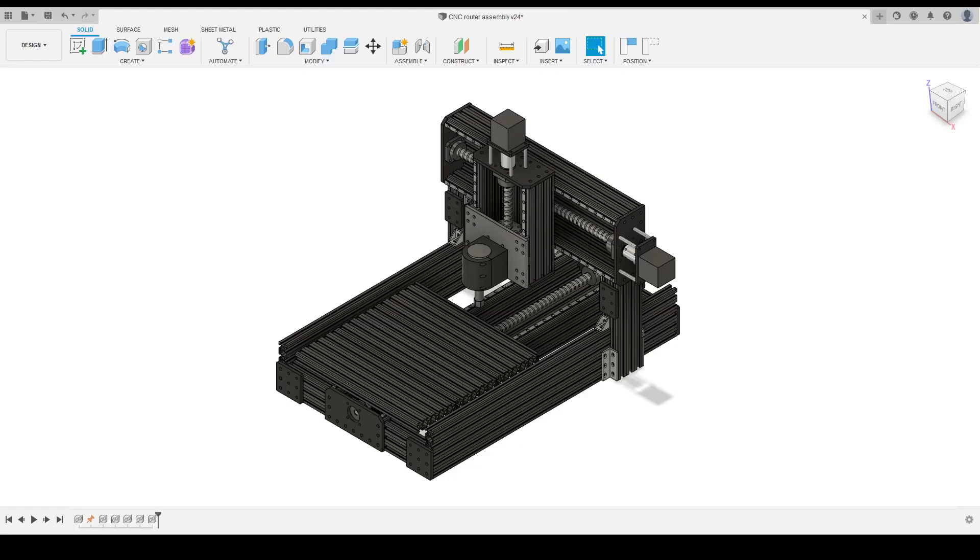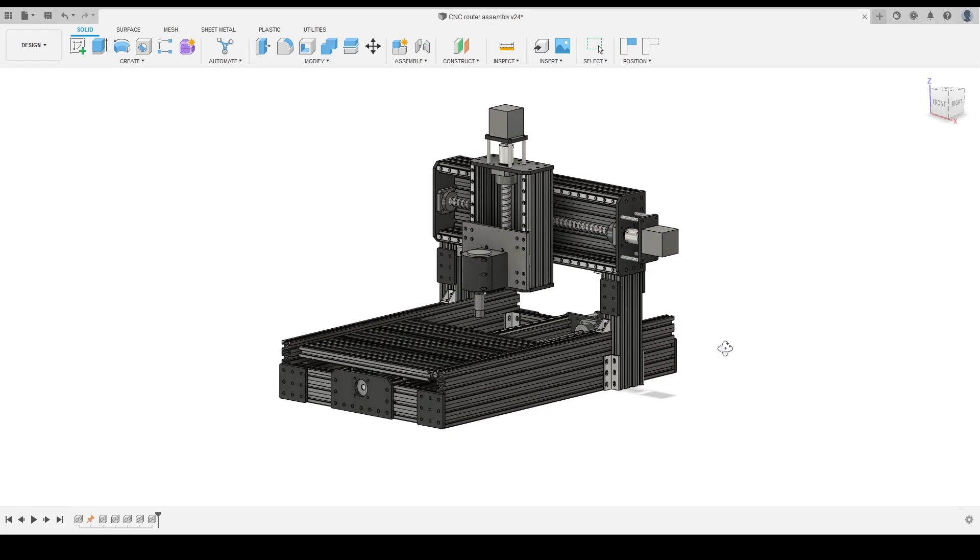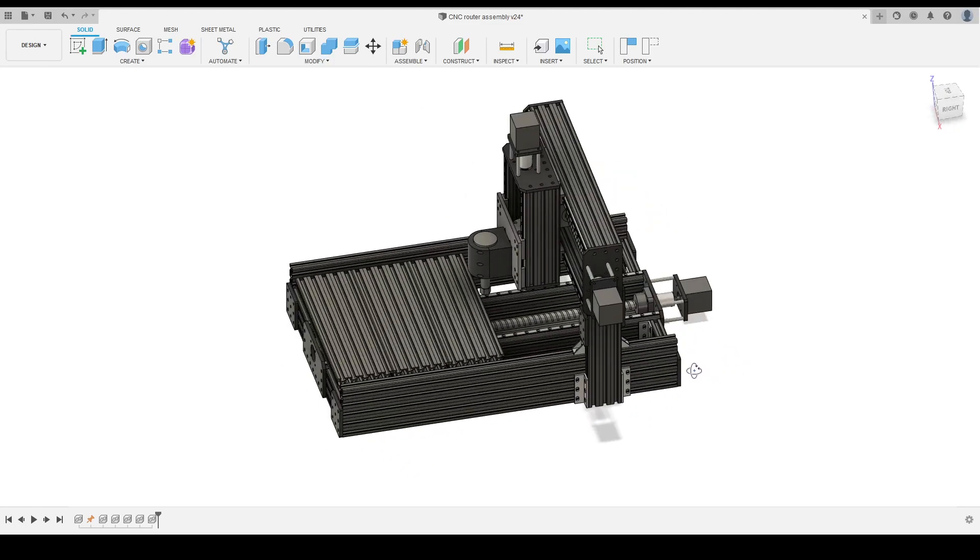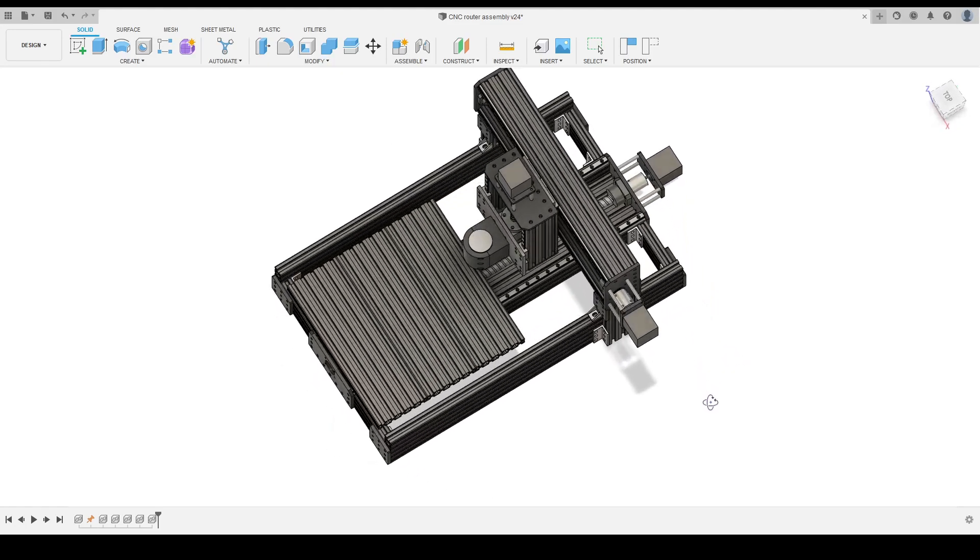Why did I decide to build a CNC router for 3D printing? Let's find out.